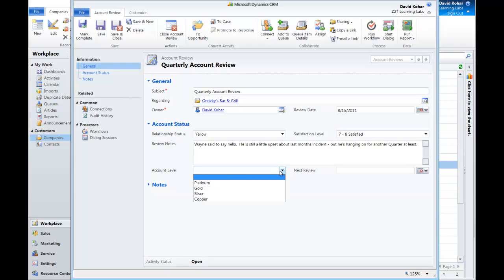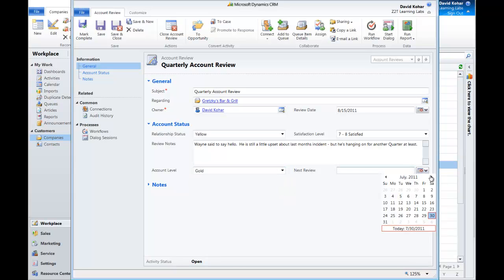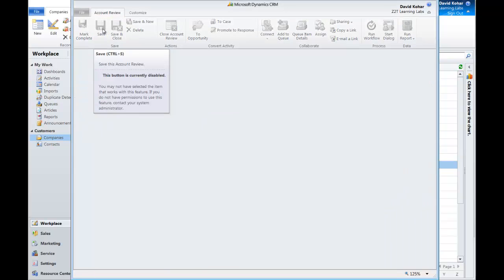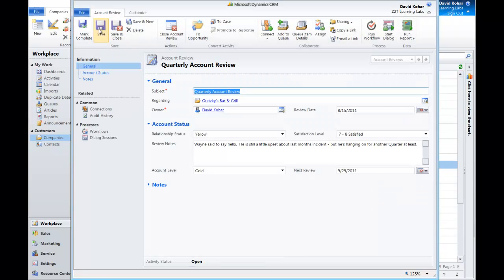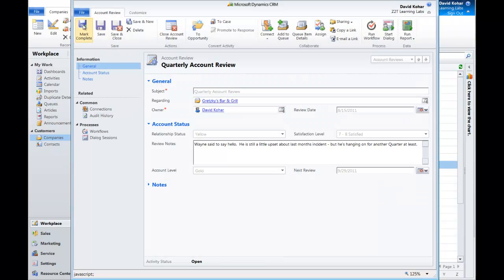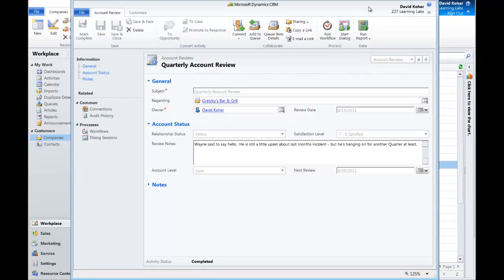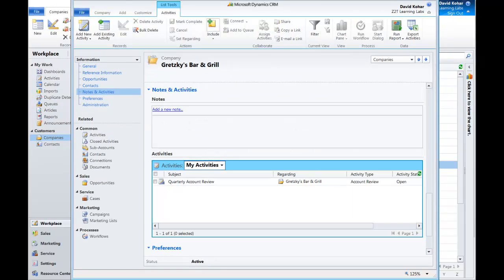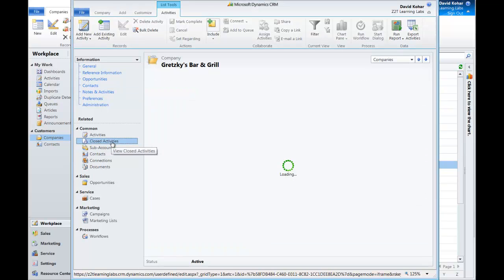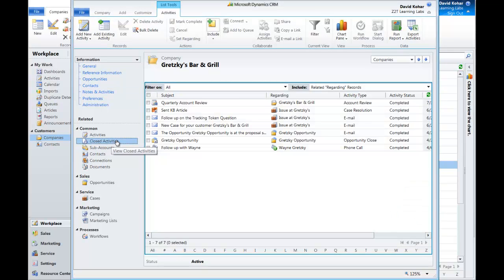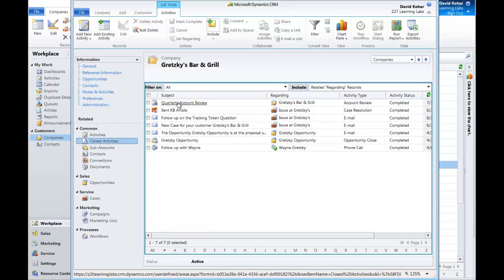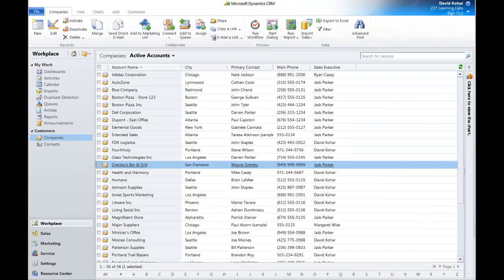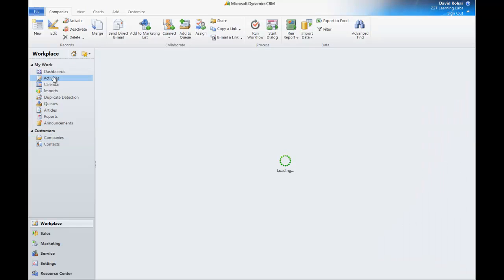So once we've put in some notes, we can add our account level. So now we can look at things in that way and we can set up that next review. So you imagine in your head, save and close. I have a workflow that runs in the background. It picks up that next review date, creates the next account review with that as the due date. And everything continues in a process and never slips through the cracks. Now when I look at my activities, I can see that that activity occurred. If I look at closed activities, I can see that it's there at the top of my list of closed activities. So it never goes anywhere. It always has all of my notes and I know that it's always going to happen.